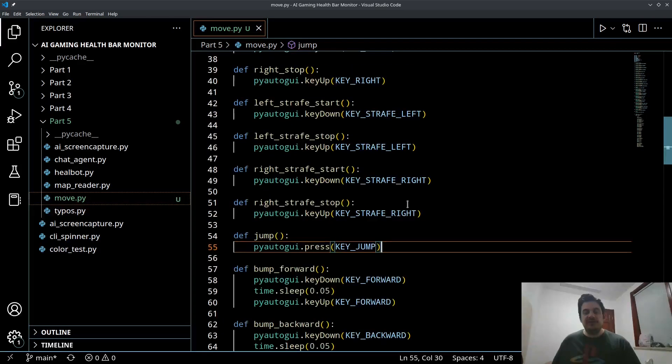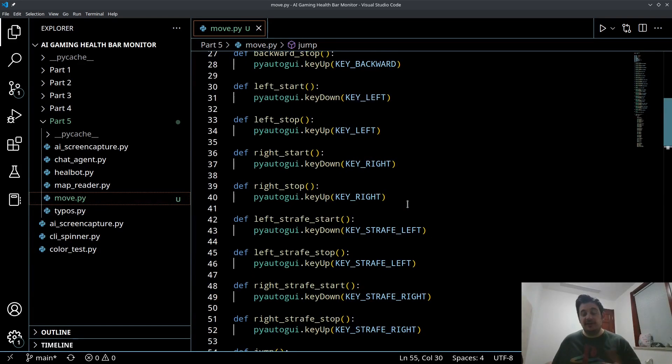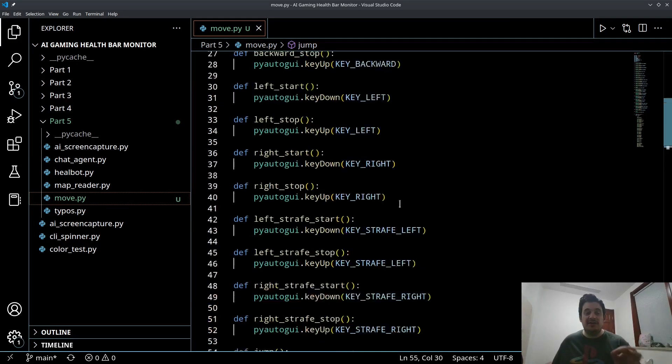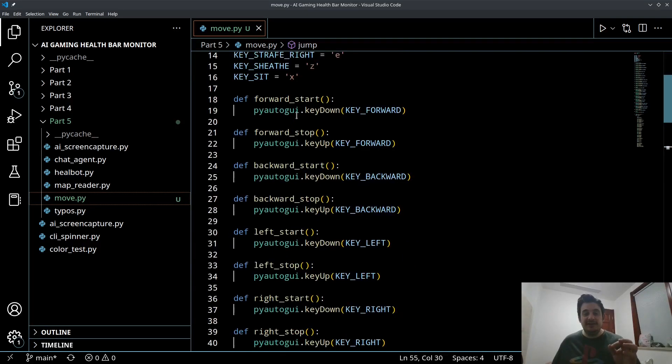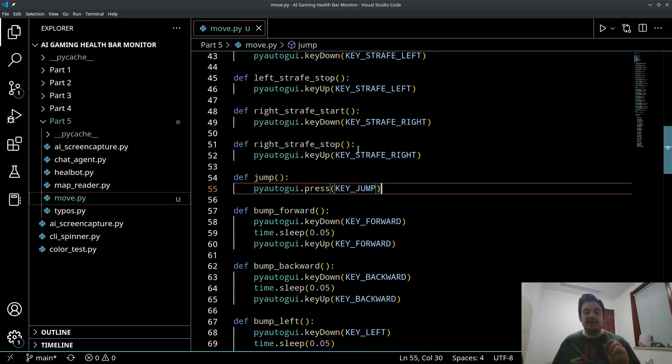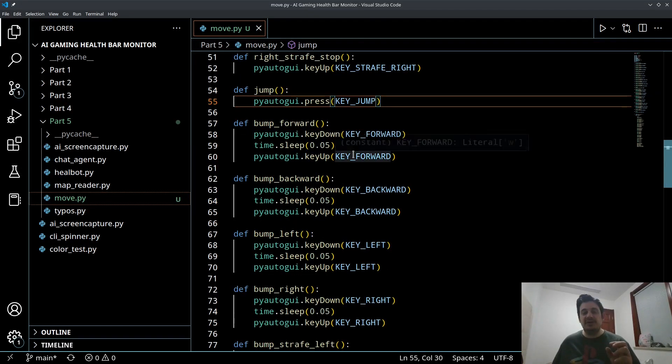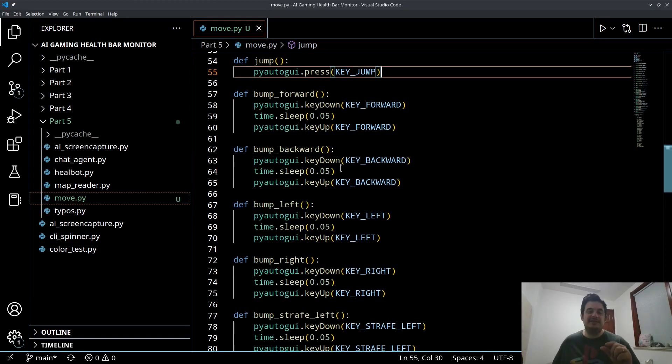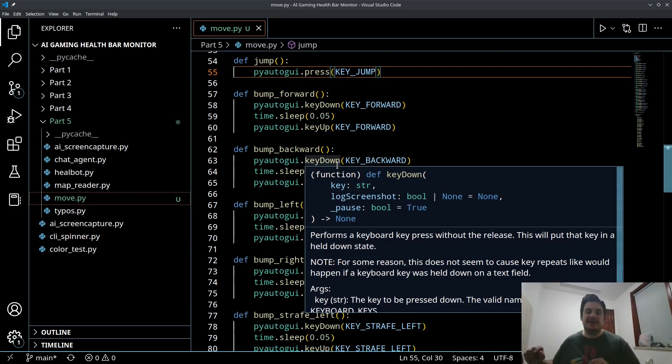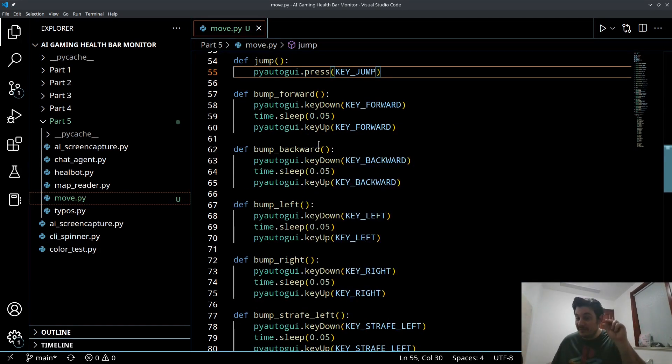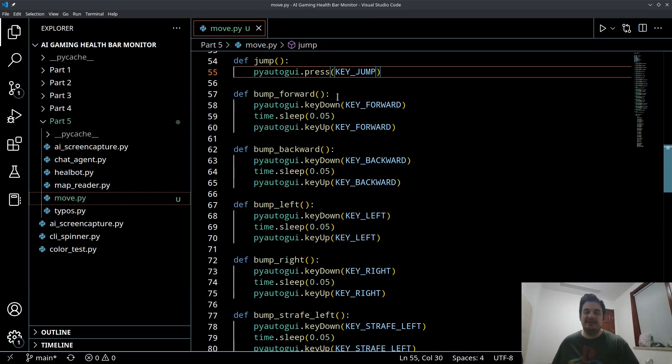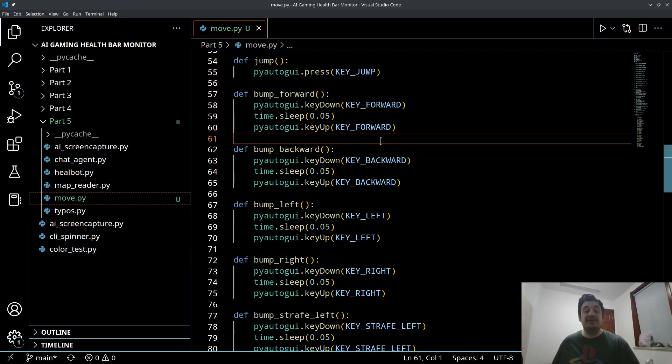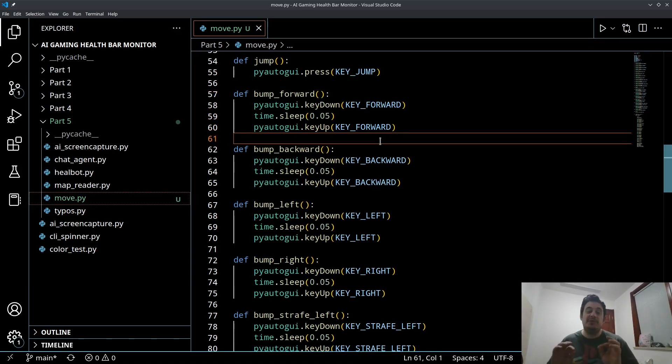Now I've also, so before I go on, basically that is all of the basic movements. Now I've also created some more slightly complex movements. If you want to think of them as complex, I guess they're just a little bit more complex coding wise, but these are for convenience because I think we're going to be using a lot of bumping. Now, what do I mean by bumping?